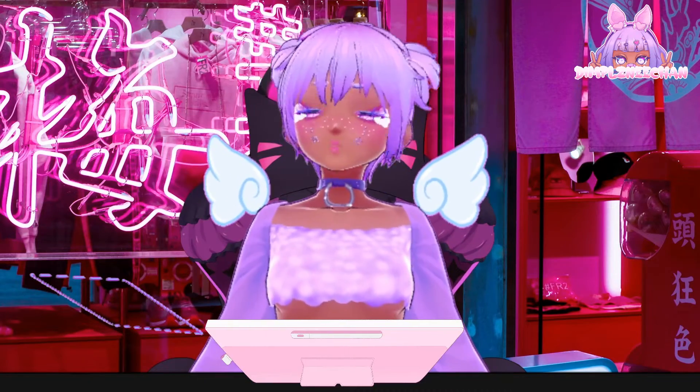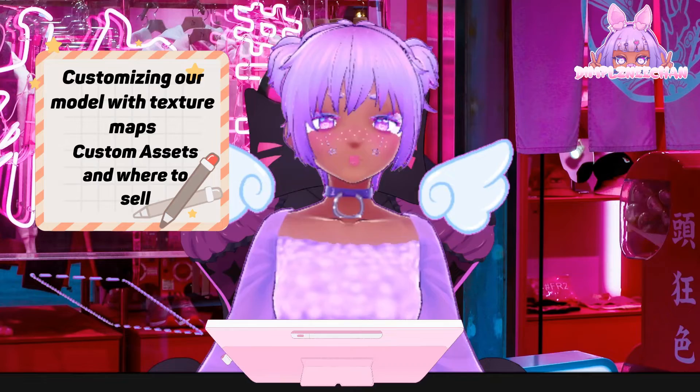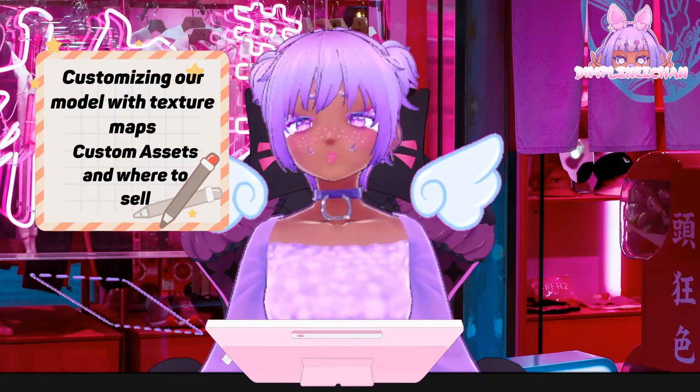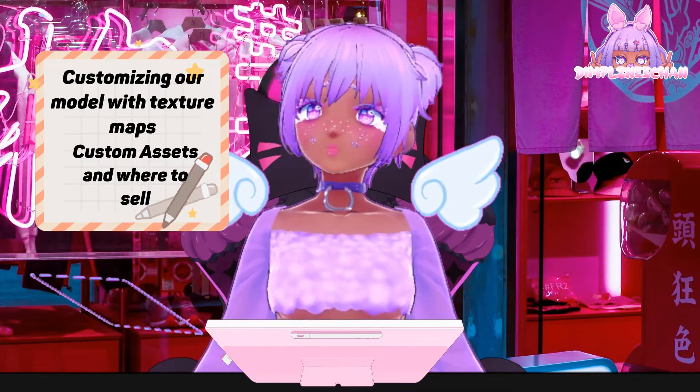In this video, we're going to go over assets, customizing them with texture maps, and how to export and sell them.